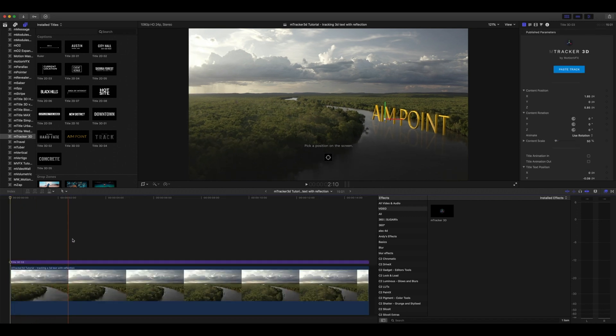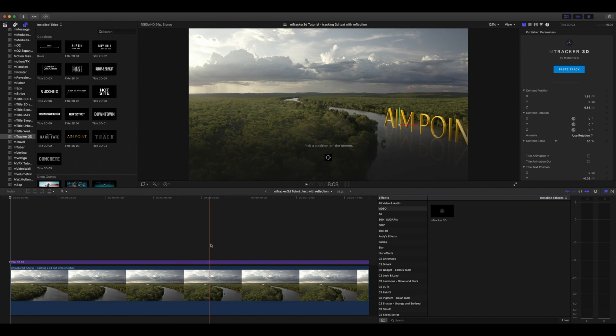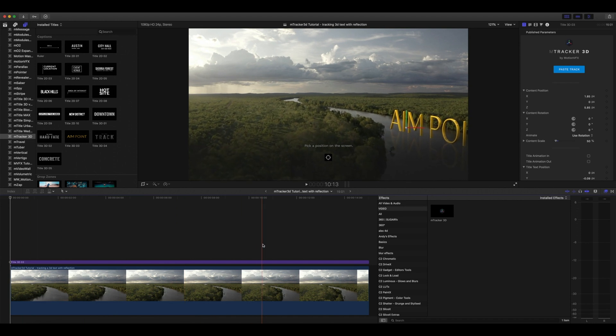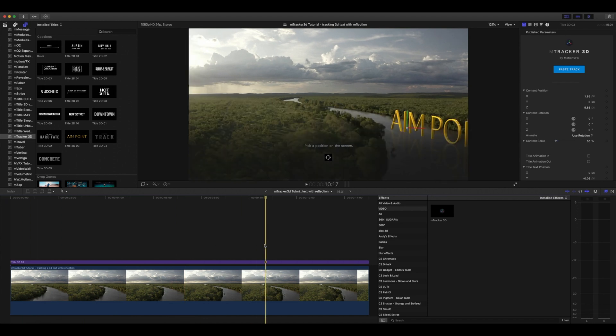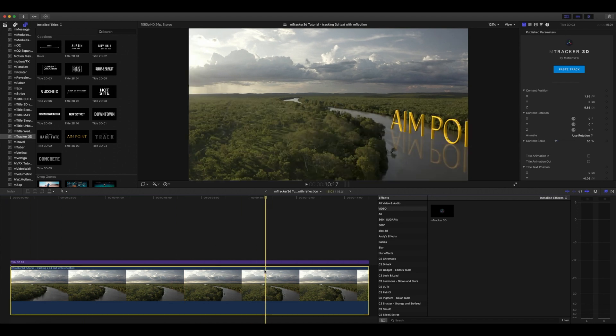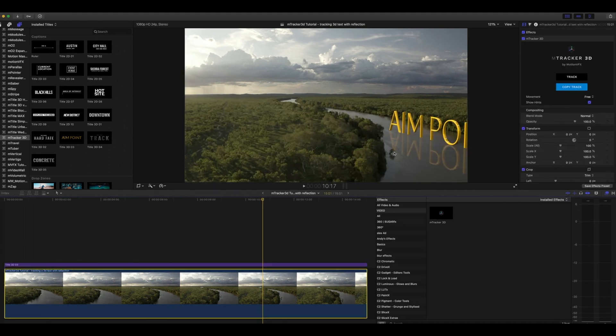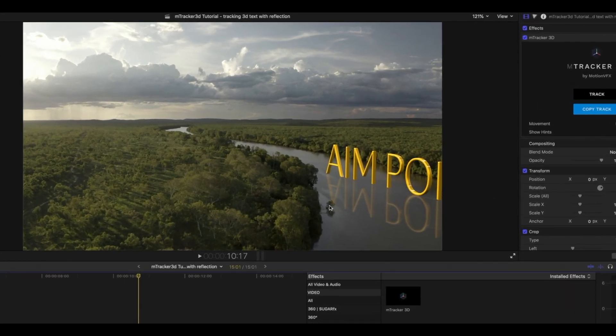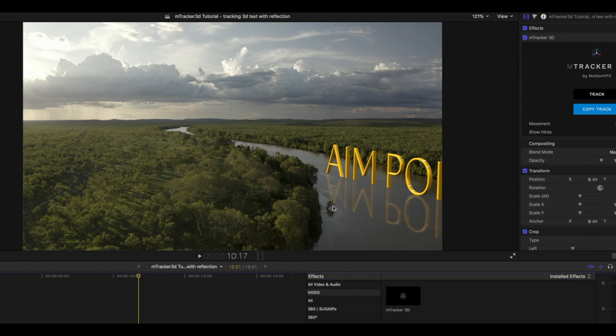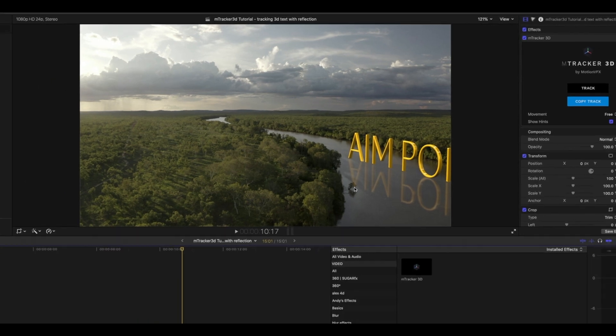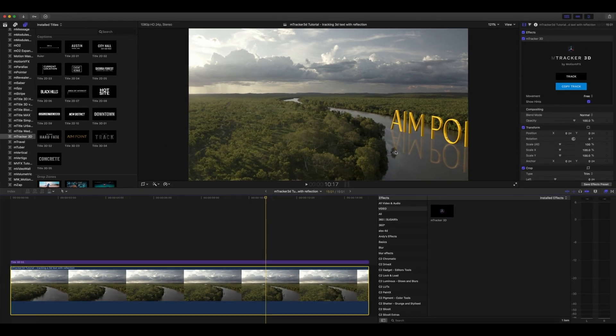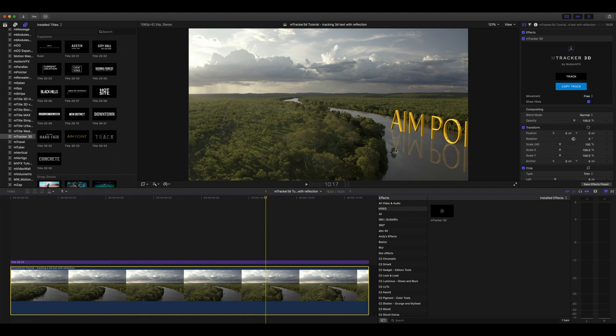I notice as I scrub through my timeline we have a small tree right here that comes behind our reflection, and of course naturally this tree would come in front of our reflection. So we're going to do a quick draw mask and go ahead and keyframe the position of that mask so that we can make it look as though our tree is passing in front of our reflection.